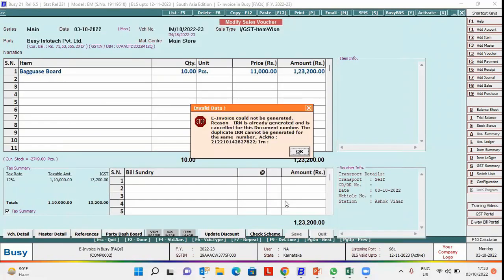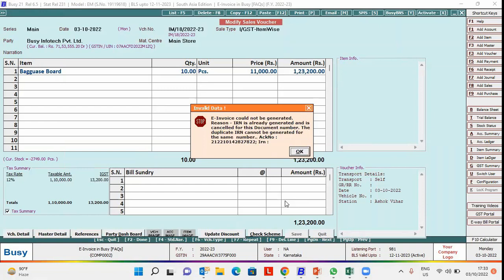Now here you can see an error message appeared. E-invoice could not be generated. Reason: it is already generated and is cancelled for this document number. So for a voucher on which e-invoice is already generated but now it is cancelled,